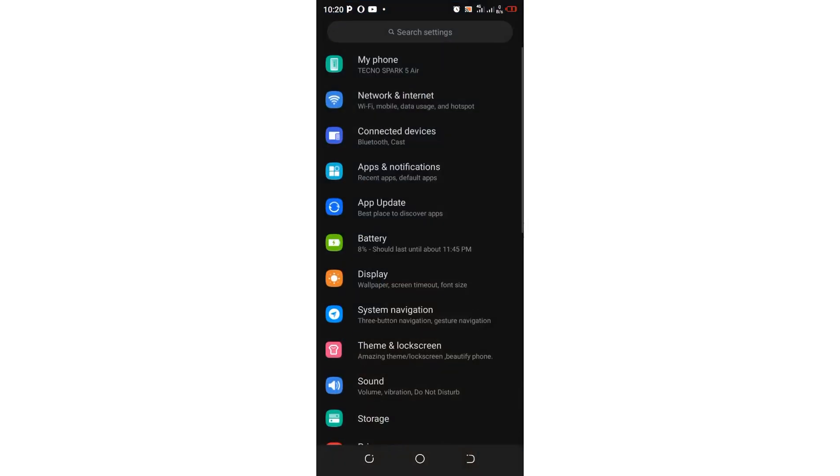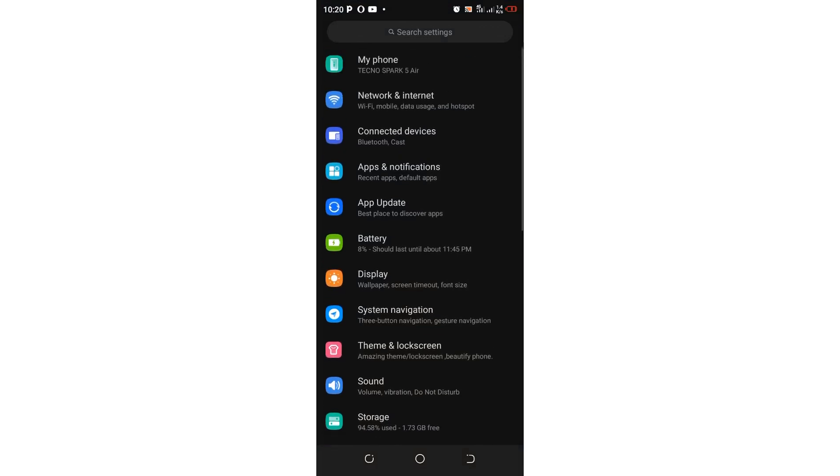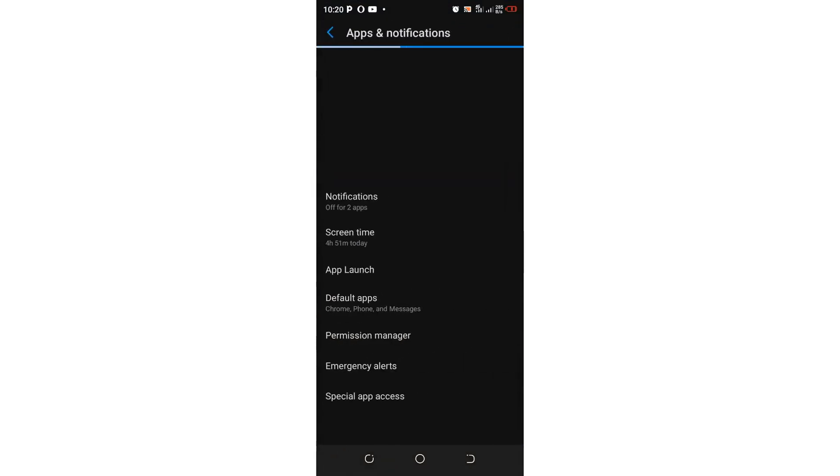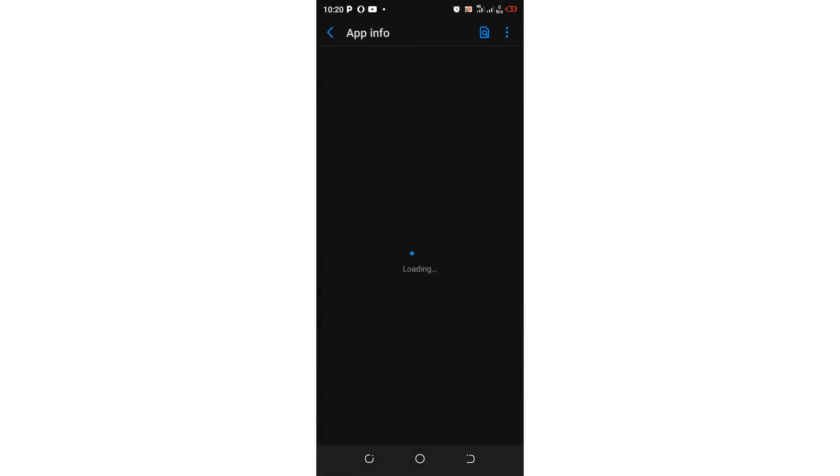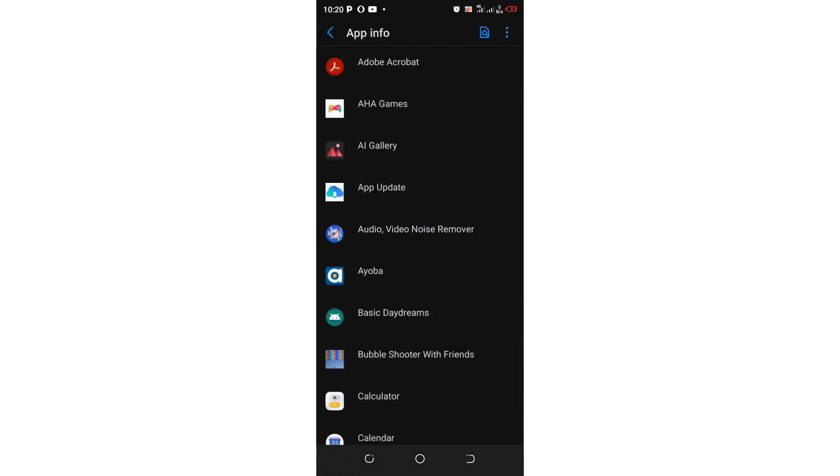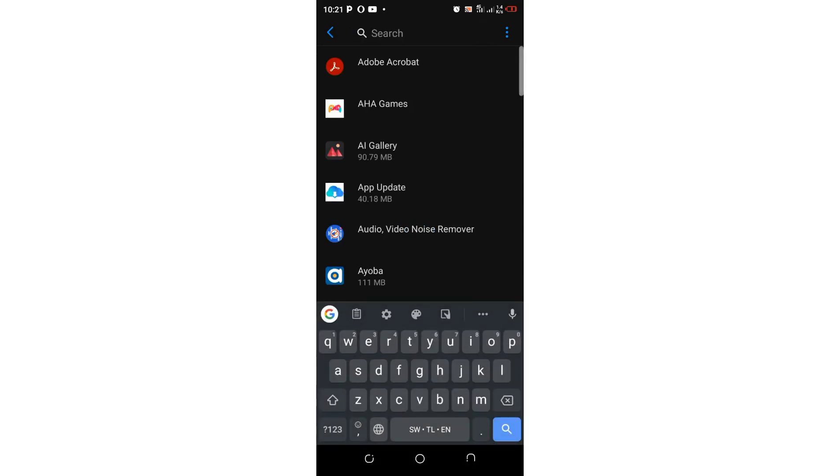Just move into your phone settings simply. Then come to where we have apps and notification option. After getting to app and notification option, you need to click see all the 78 apps. After clicking see all the apps, you can either search for FM WhatsApp using this search tab.